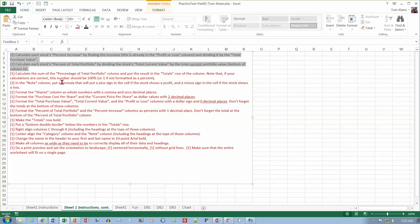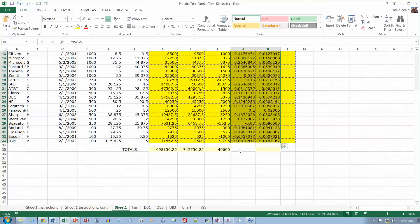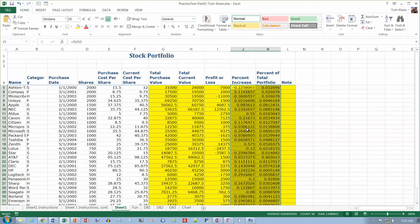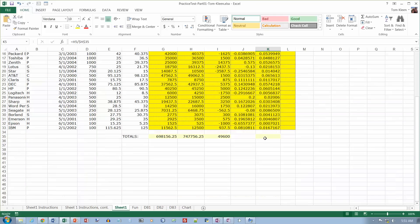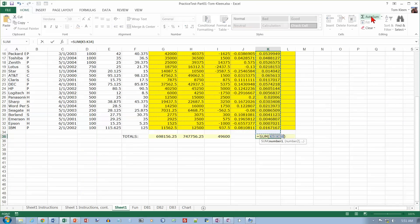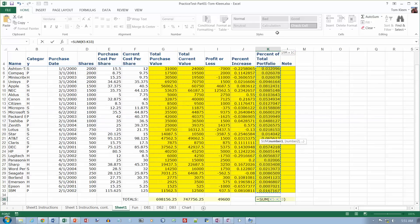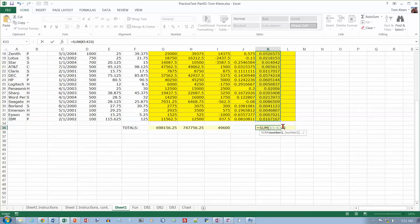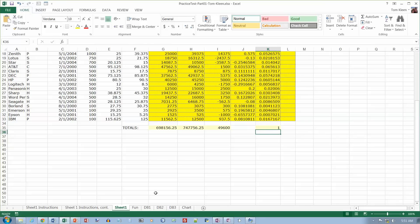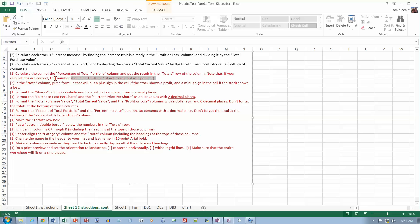Calculate the sum of the percentage of total portfolio column and put the result in the totals row. That should give 100%, because it should all add up to 100% of the portfolio. Do an AutoSum on that column as well — it's not a big deal with that empty cell. It should add up to 1.